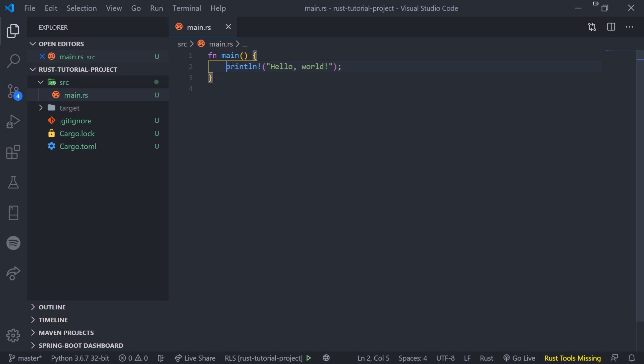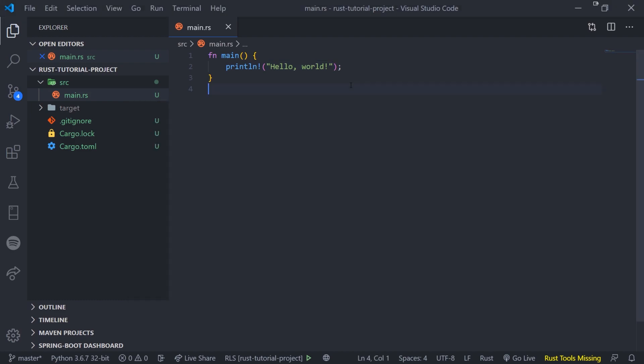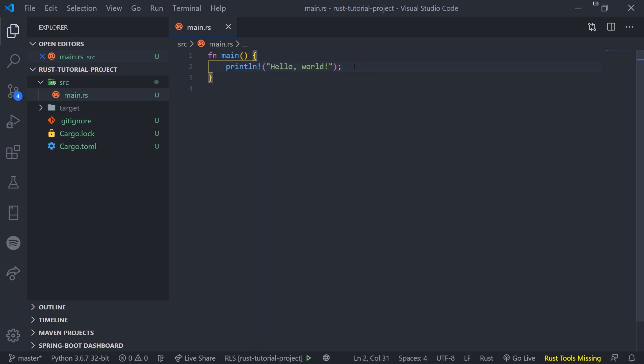When the main function is called, this println exclamation mark—okay this is another function—it's basically going to print out hello world to our console over here. Okay, so I don't want you to focus so much about what functions are. When we actually get to functions it'll make sense. I want you guys to focus on just the anatomy of this code over here. And just know that println is just a function that's used to print stuff to our console. That's it.